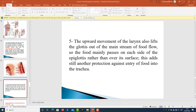The upward movement of the larynx also lifts the glottis out of the main stream of food flow, so food mainly passes on each side of the epiglottis rather than over its surface. This adds still another protection against entry of food into the trachea.